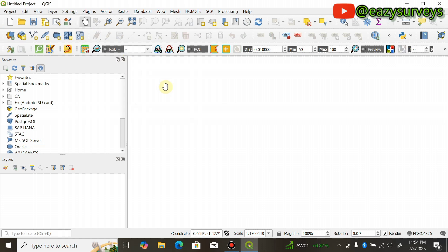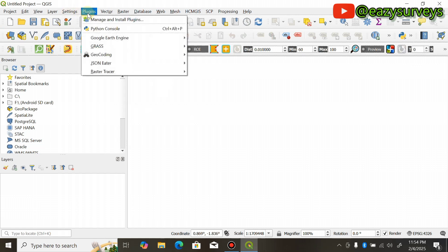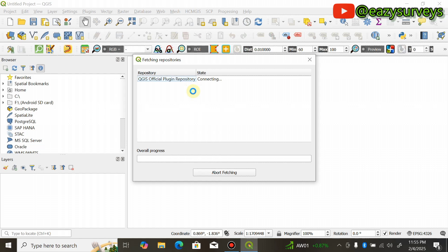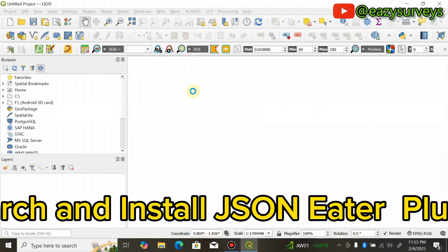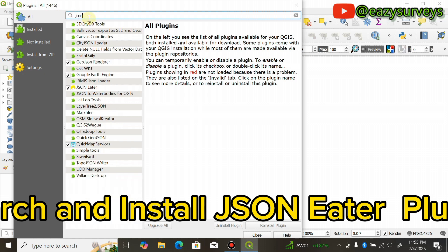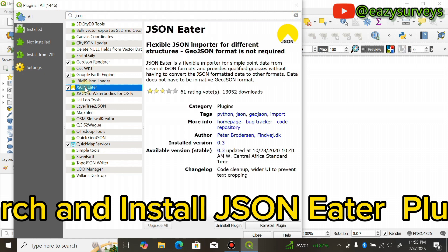The first thing to do in QGIS is to download the required plugin for the Python code that will be generated from the DeepSeek AI app. Go to Plugins, scroll down to Manage and Install Plugins, and click on that. Make sure your system is connected to active internet so you can search for the plugin. Go to All, then search for 'JSON' and scroll down to JSON Ether.